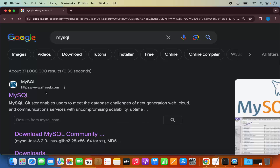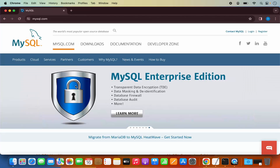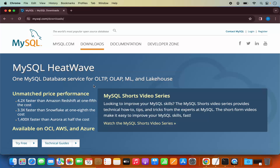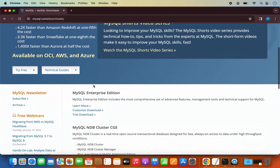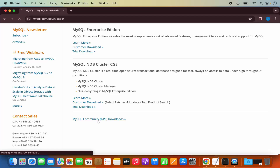The first link which will appear will be from MySQL.com. So we are going to click on this link, which is going to open this kind of web page. We need to click on the Downloads tab. And then when I scroll down a little, I will be able to see this link which says MySQL Community Downloads. So I'm going to click on this link.